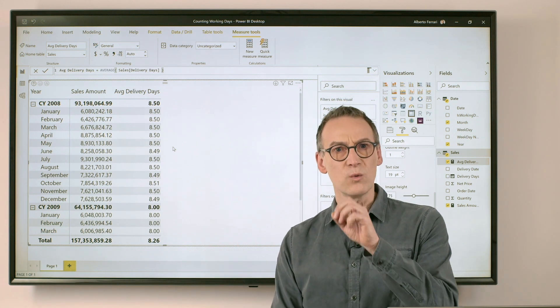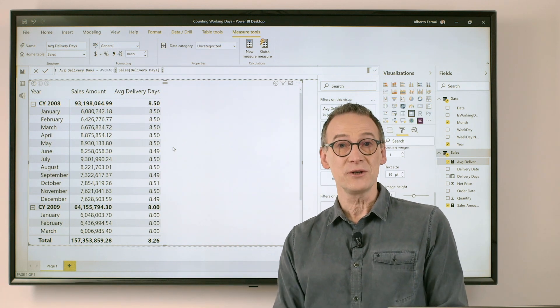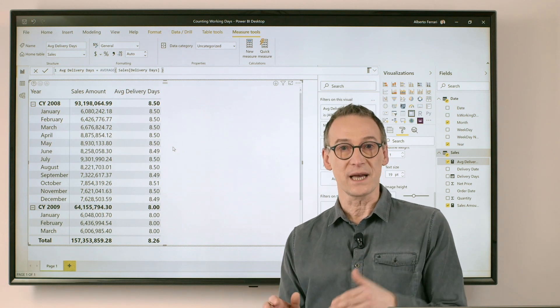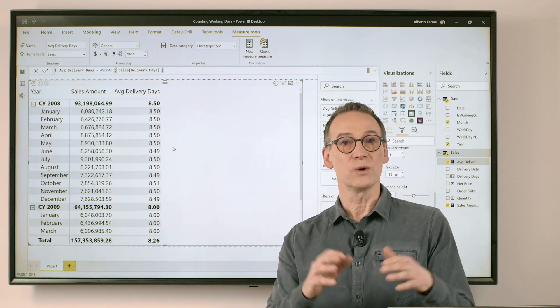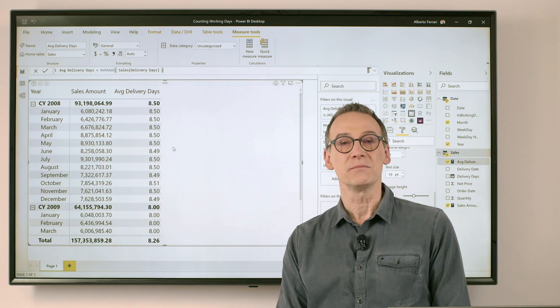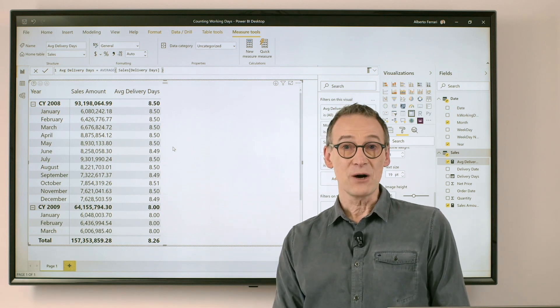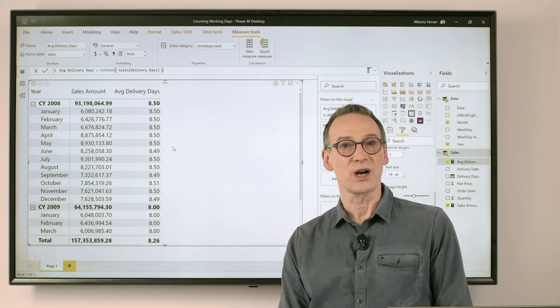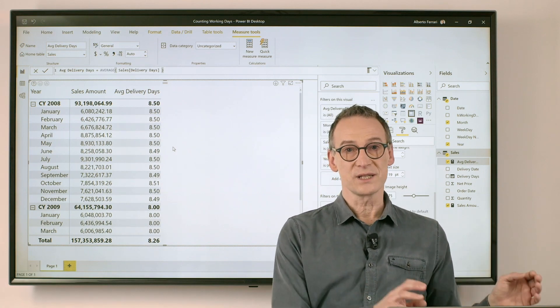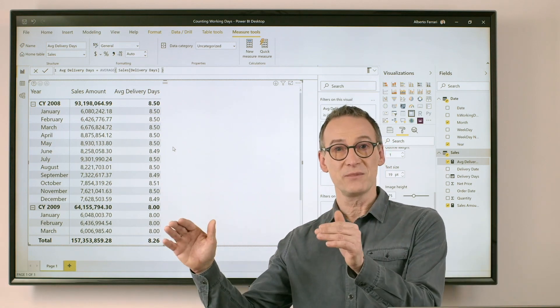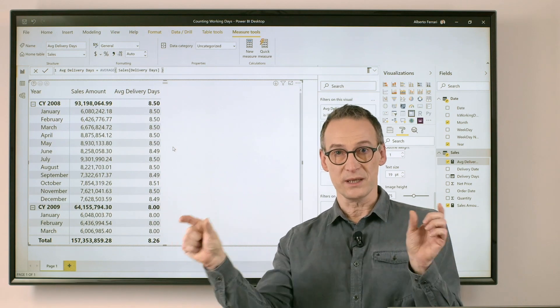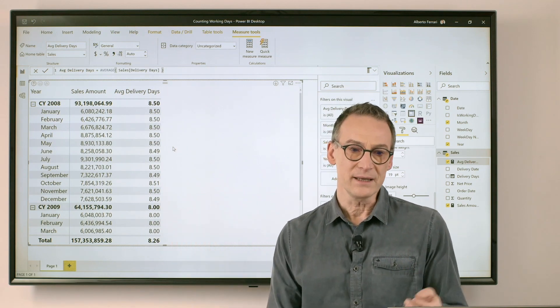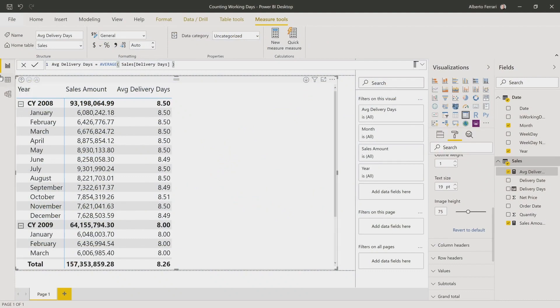But what if I want to compute the same value, but count the working days? Avoid using Saturdays, Sundays, or whatever vacation is in between these two days. Now I can no longer just use a simple subtraction. What I need to do is search in the date table for the dates which are working days and lies in between these two dates. Again, I need to write a bit more DAX.